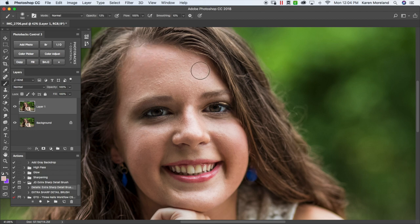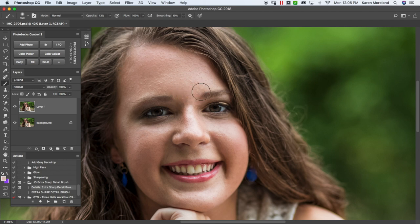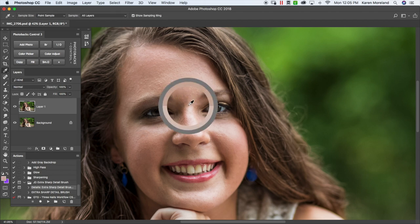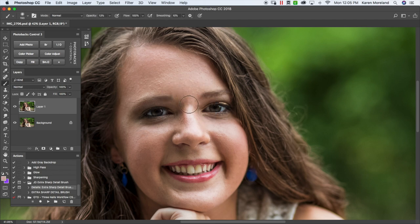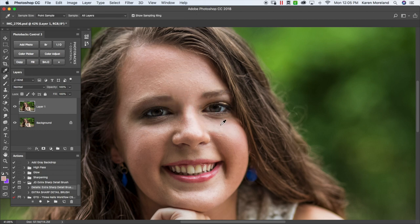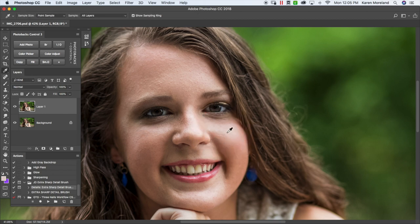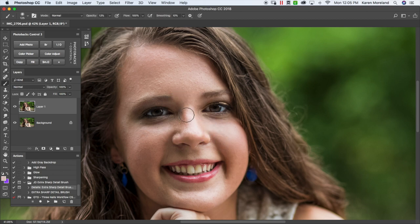And since we're using such a low opacity brush of like 12, 13%, it's not going to be that noticeable at first, but we basically want to just go and take that eyedropper tool and sample a section of where you want to work and then switch right back over to that brush and brush a few strokes in that area. And you're just going to repeat this process until you feel like you get the results that you want.